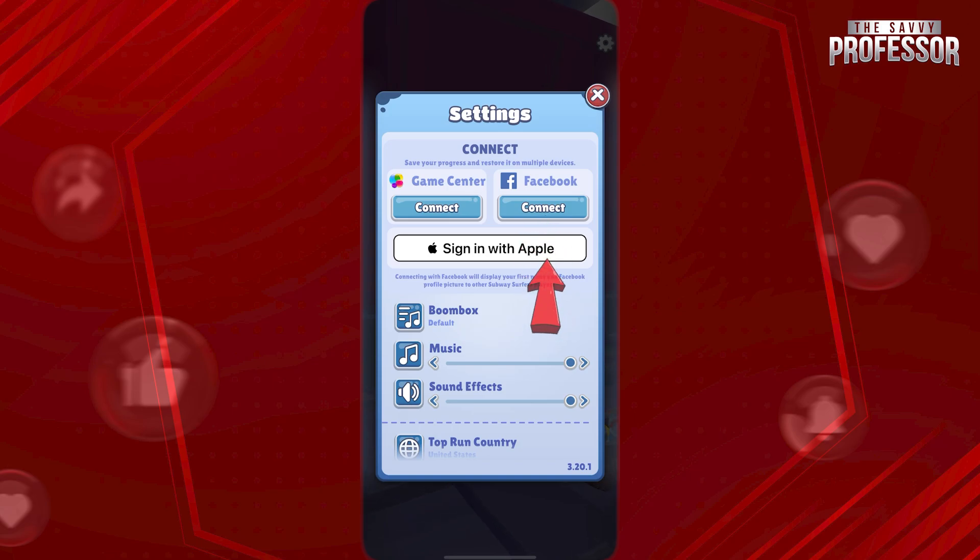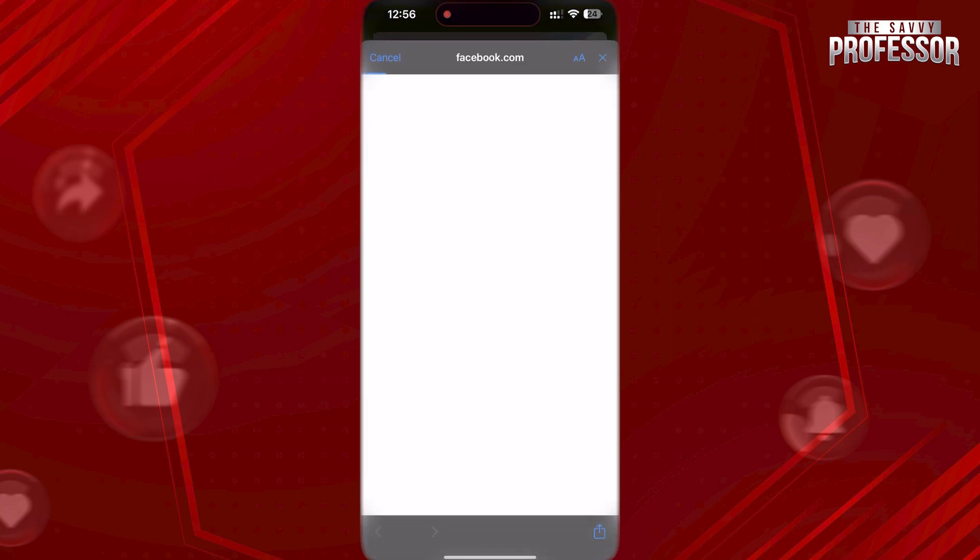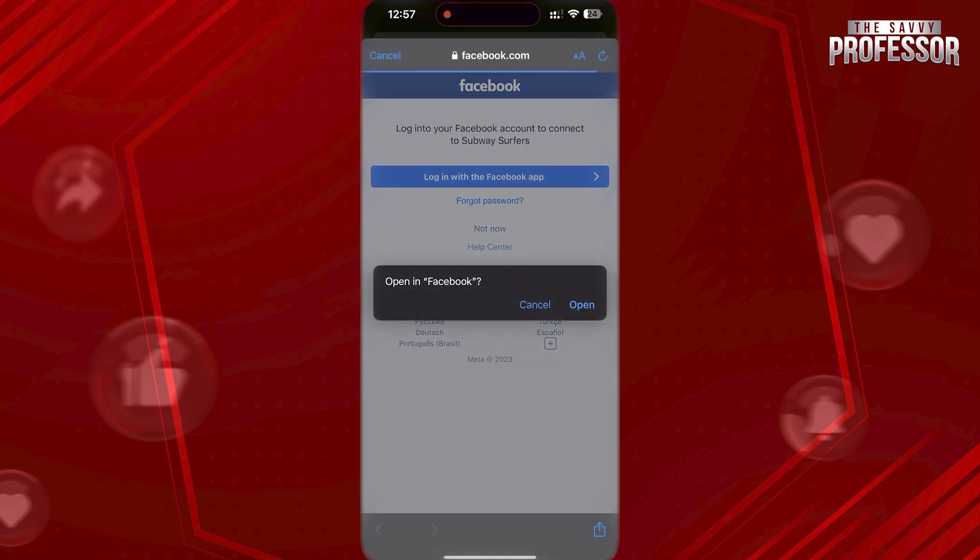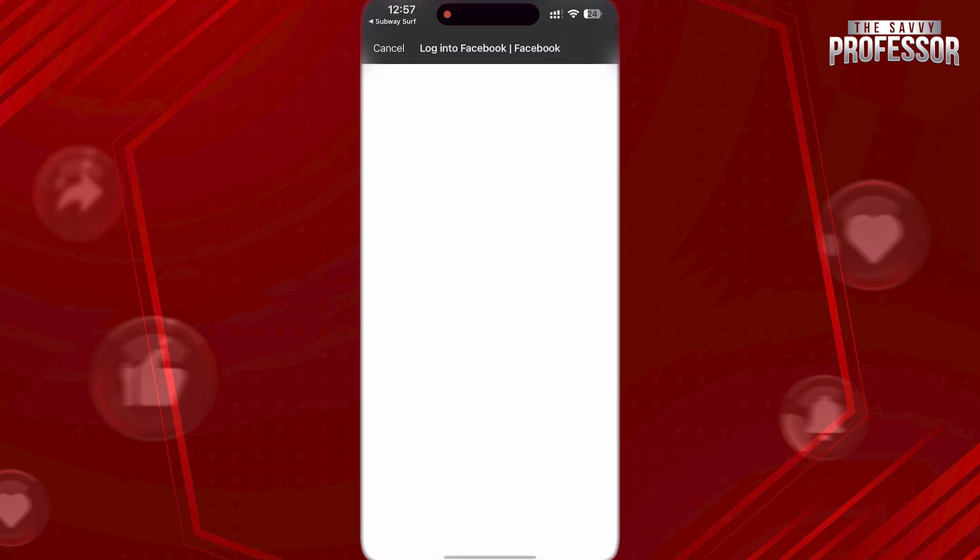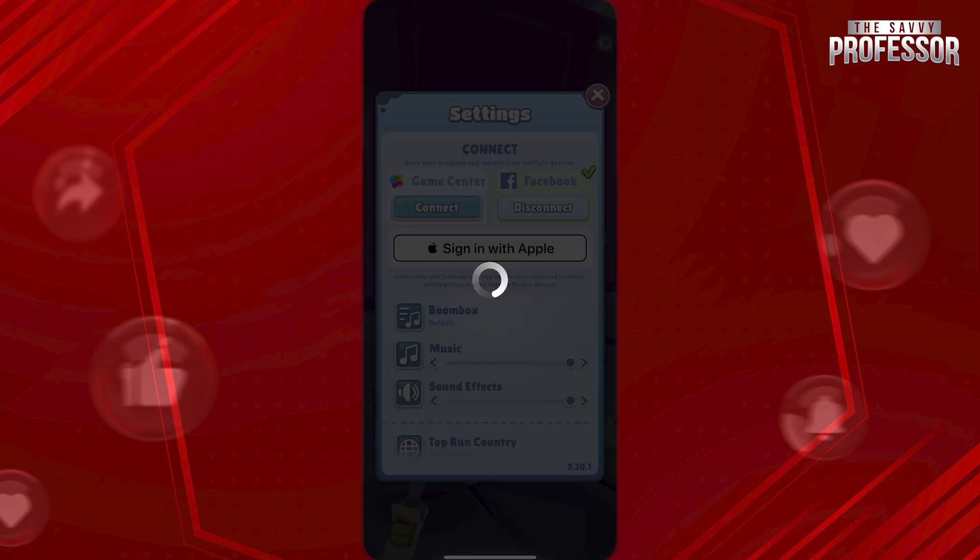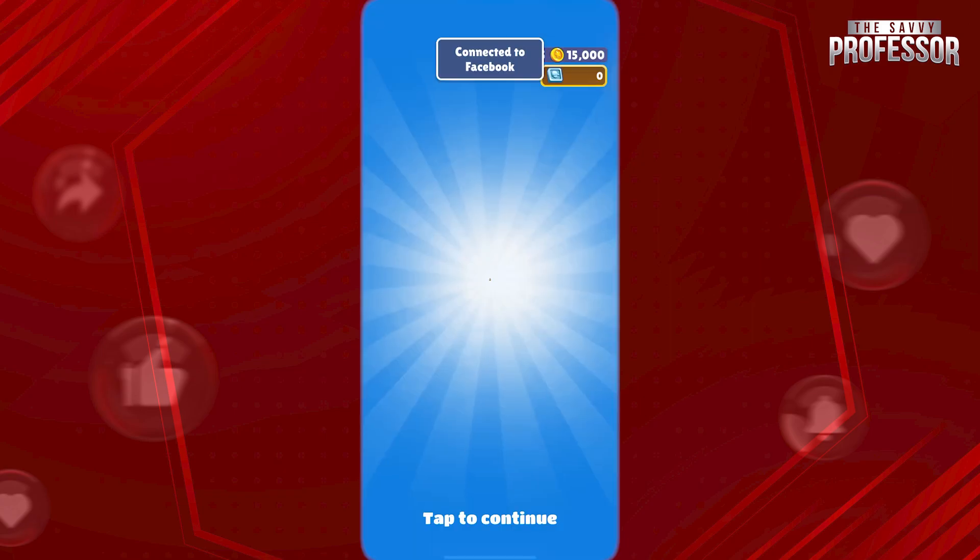Now, tap on Continue and log in to your Facebook account. This way, you will be transferring your data from Android to iPhone.